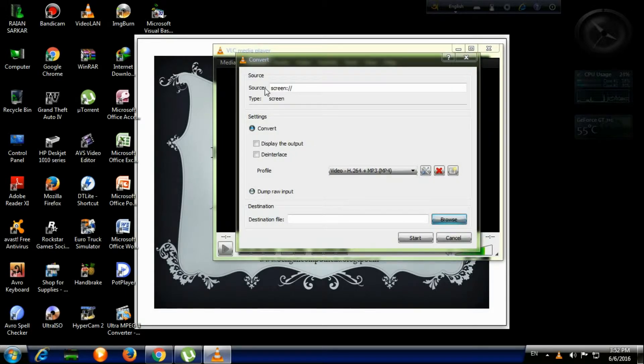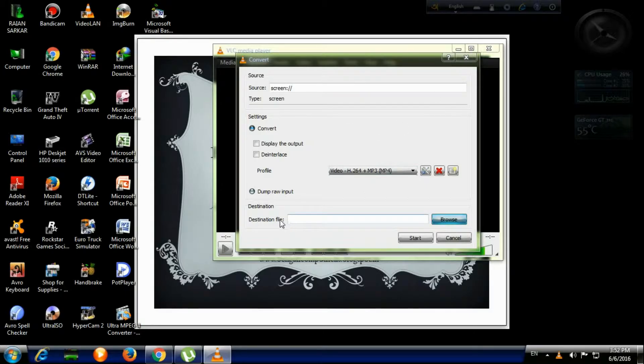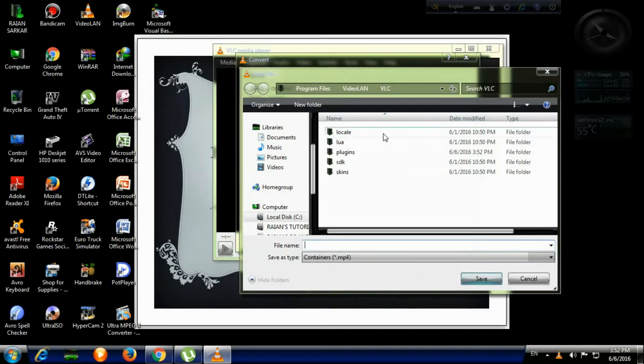Now here is the Convert screen, leave it as is. For the destination file, you can browse files. I'm choosing the Desktop. Give a file name—we'll see—and click Save.